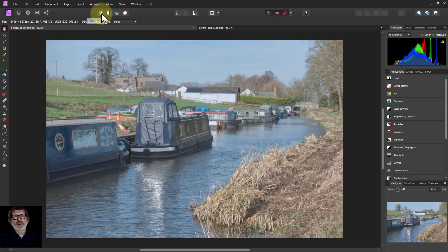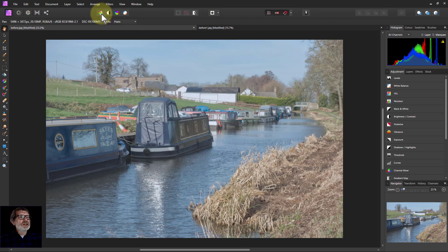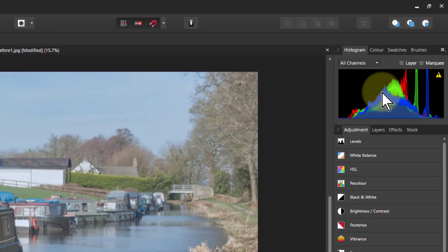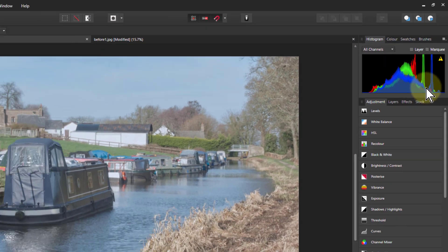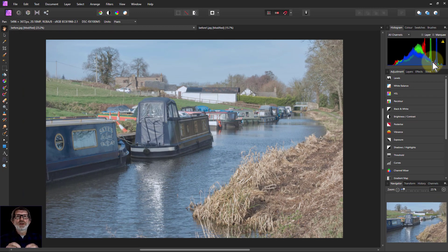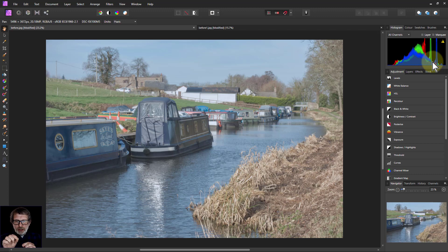To understand Levels you need to understand histograms. A histogram sounds complex, even mathematical, but actually it's dead easy. Imagine we took every pixel — every dot in the image — and sorted them by how bright or dark they were. Each pixel has red, green, and blue channels, and you separate those out as well.